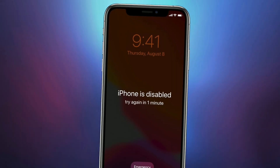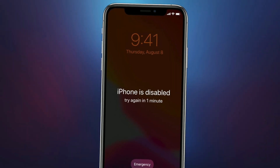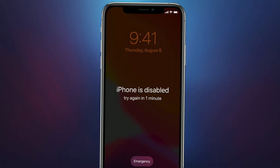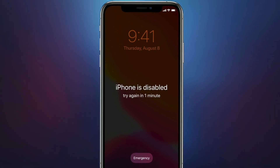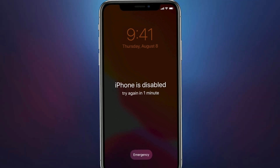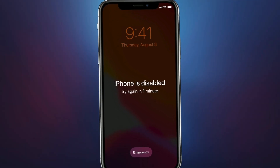Forgot your iPhone password and entered some wrong passwords, your iPhone will be disabled. In this video, we'll show you how to fix the issue and regain access to your iPhone.